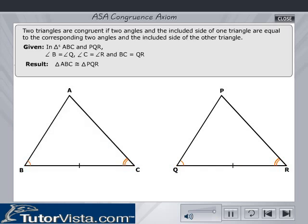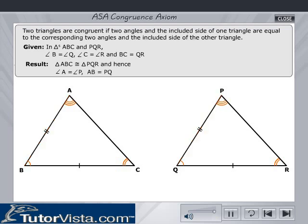then triangle ABC is congruent to triangle PQR, and hence angle A is equal to angle P, AB is equal to PQ, and AC equals PR.